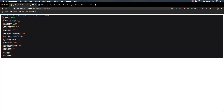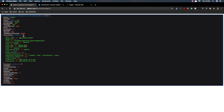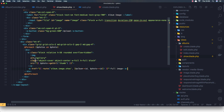We have the attributes here — ID is 19, model type is Album, collection name is default. Yeah, we have what we want.